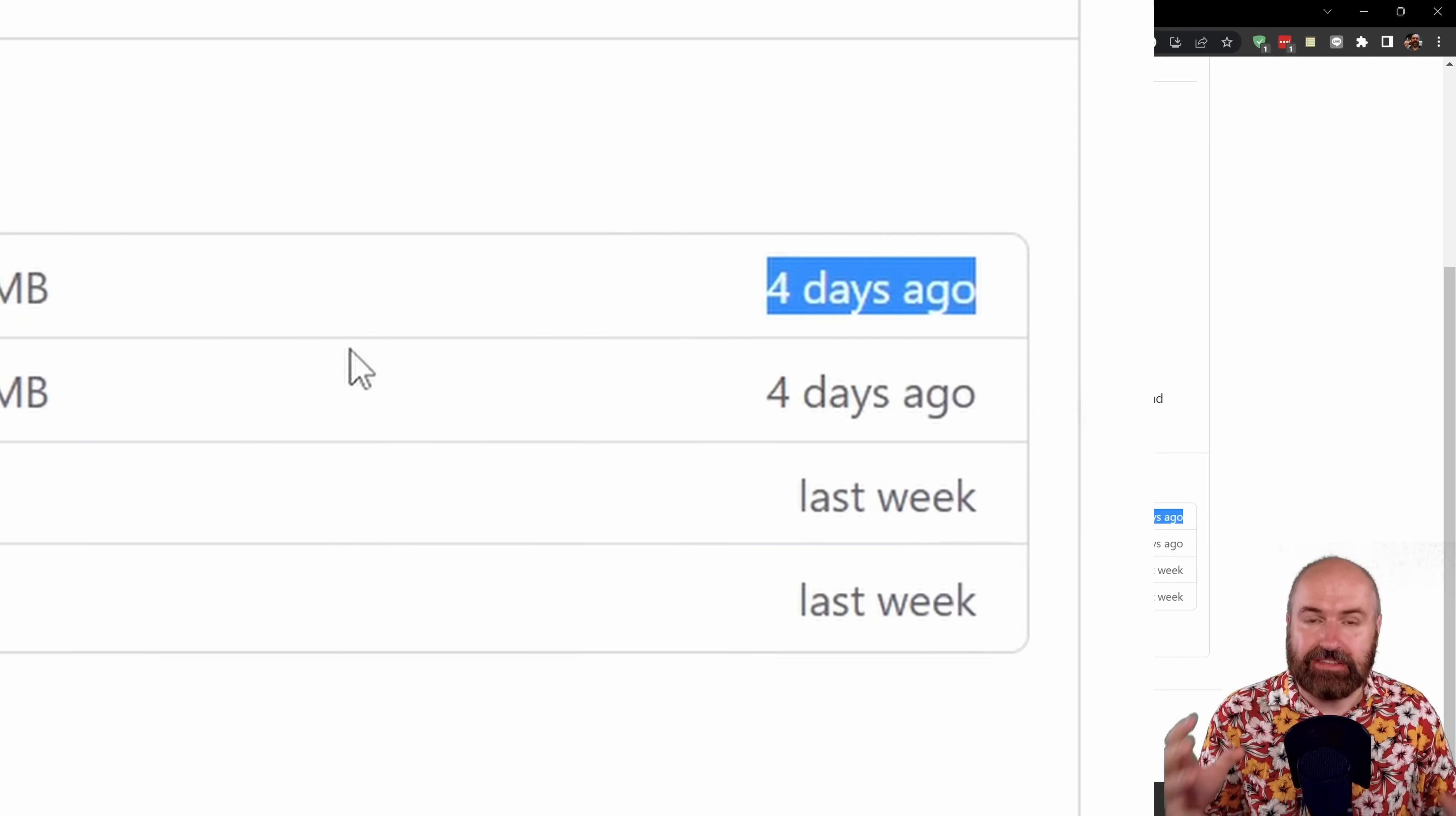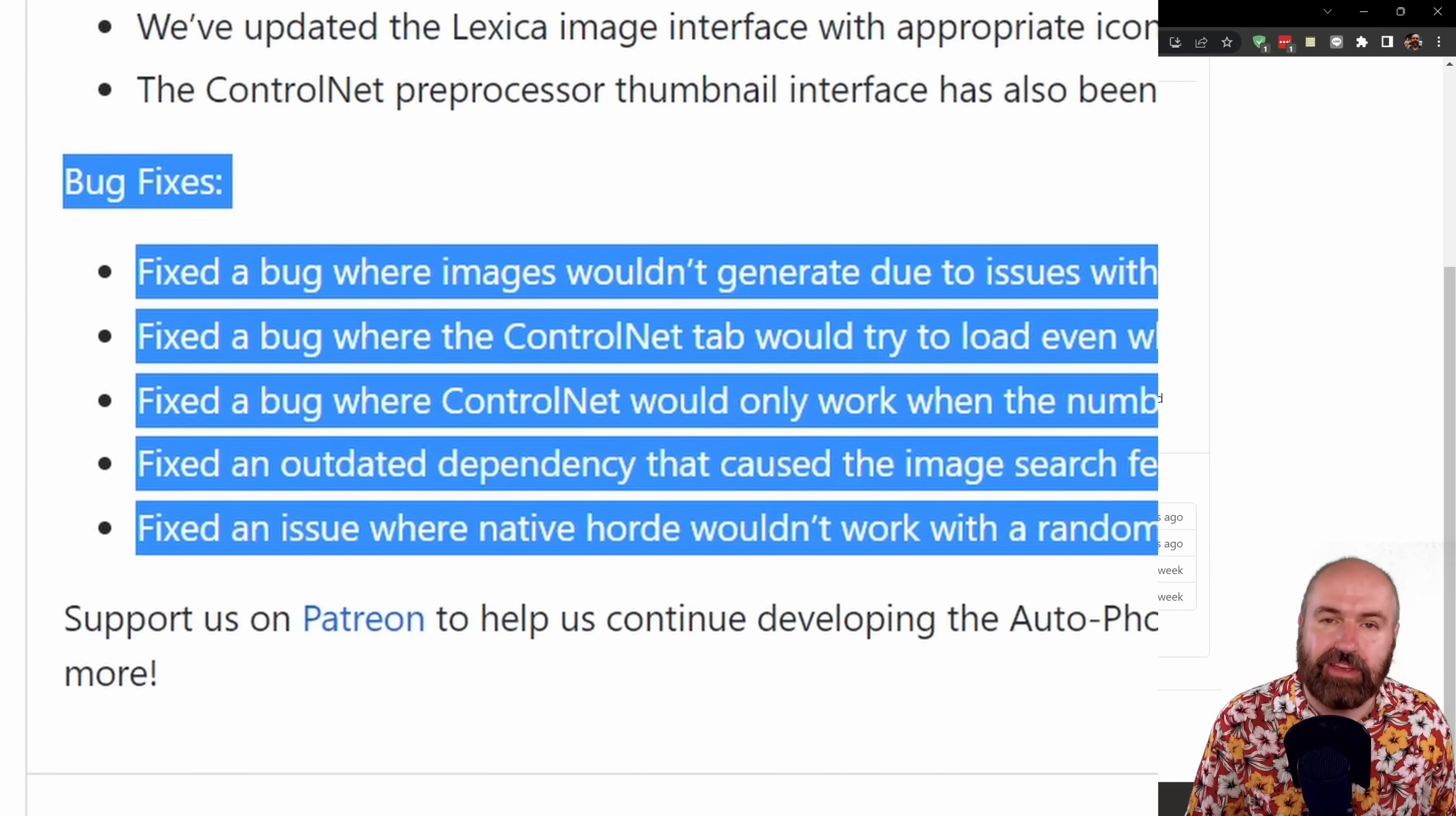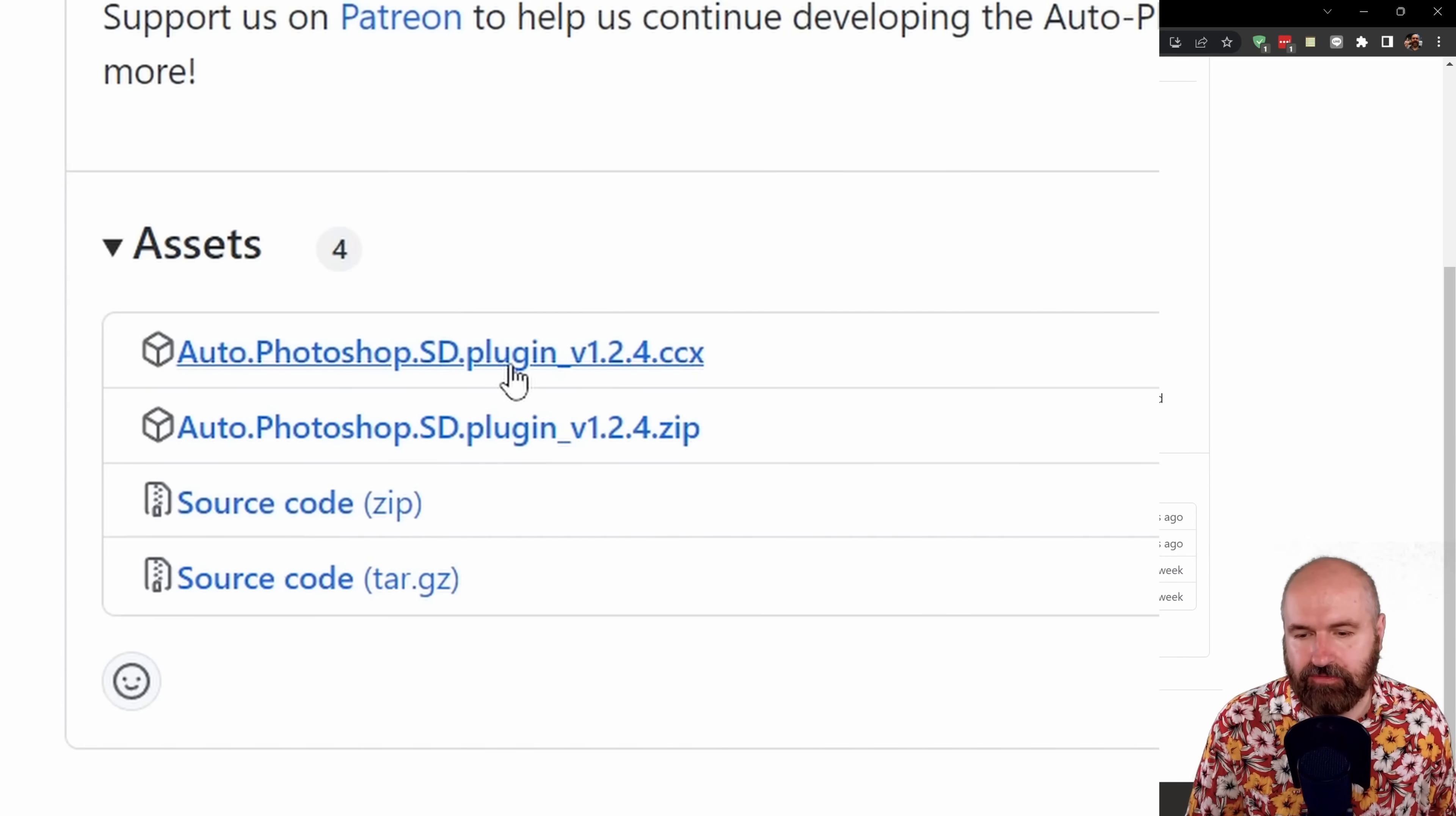So there is a team that is actually caring to improve that. You can even see here the latest bug fixes happening. So the next step would be to simply click on this link and download this to your drive.